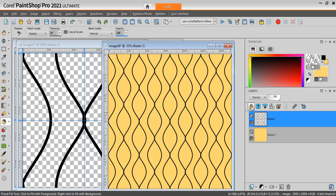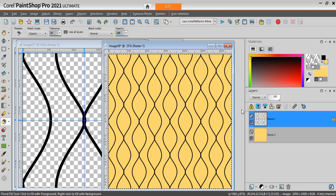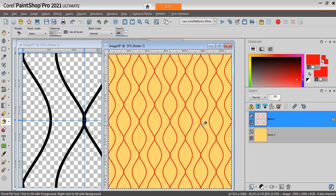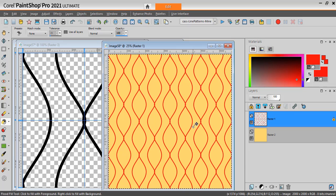If I want to colorize these lines to something else, I can lock the transparency, select all with Ctrl+A and then choose a different color. I'll choose red and you click and you have a new look.